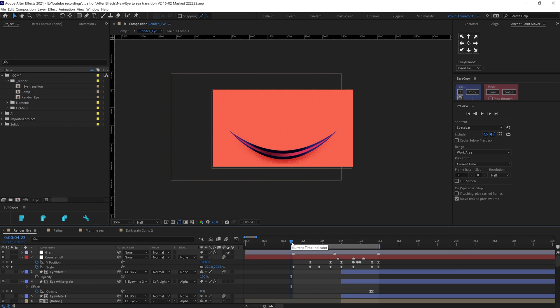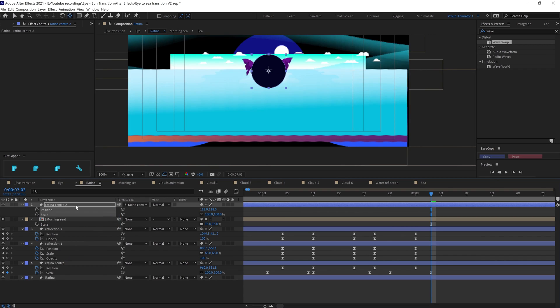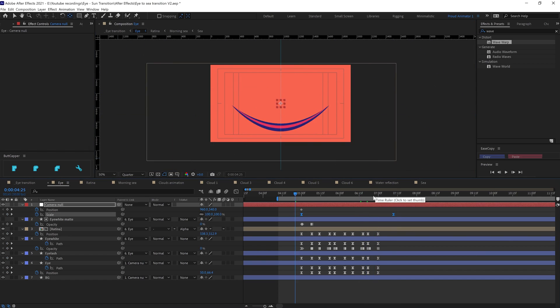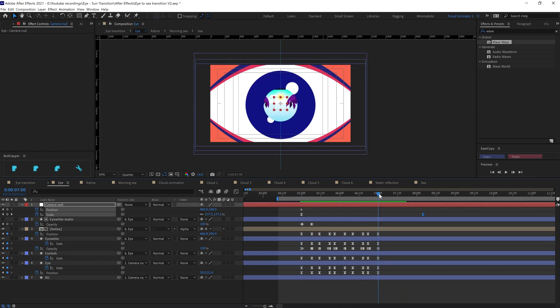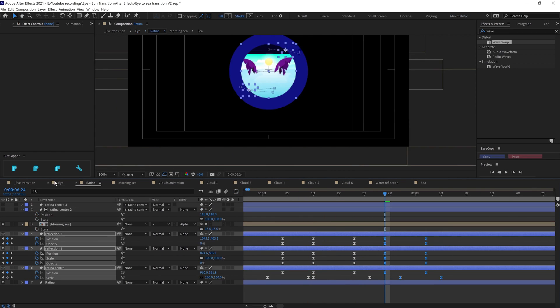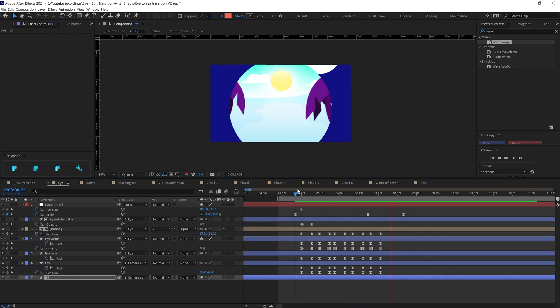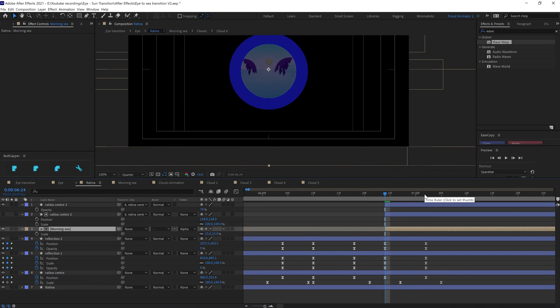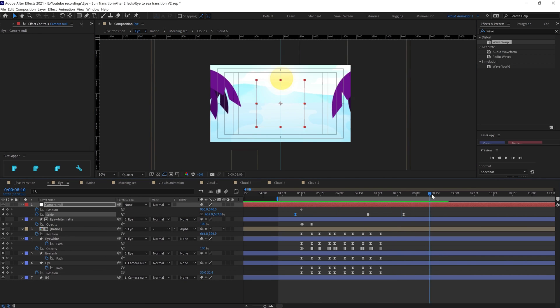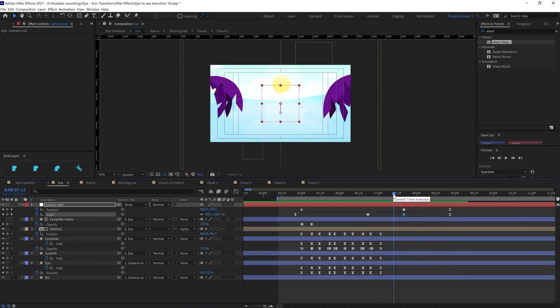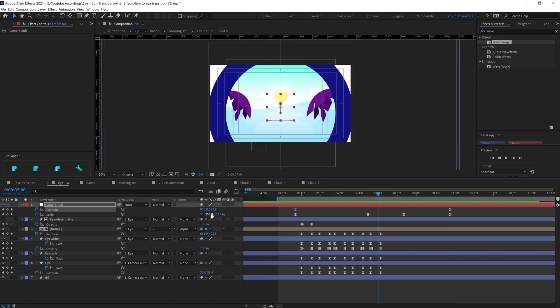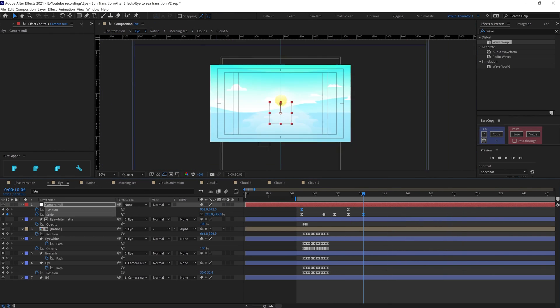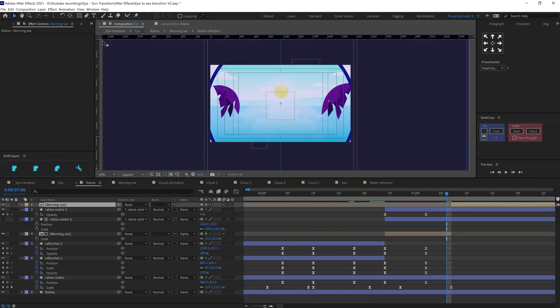Now after the animation is complete, I started working on the zoom in animation from the eye to the ocean scene. For the zoom in animation, I added null object and parented all the illustration layers with this null object. Then I added scale up animation on the null object from the eye scene to the retina of the eye to zoom in to the midpoint of the retina. In the retina composition, I used the retina layer as an alpha matte to mask out the sea scene in the zoom in transition process.